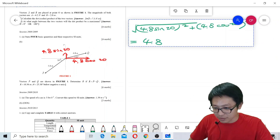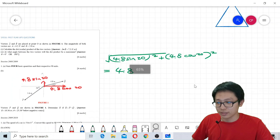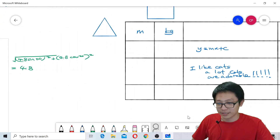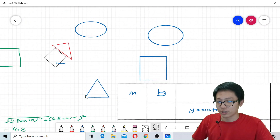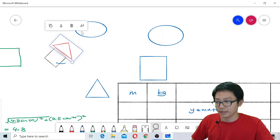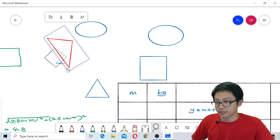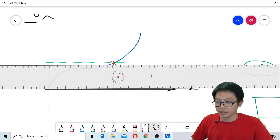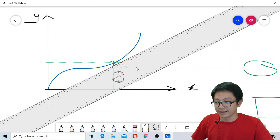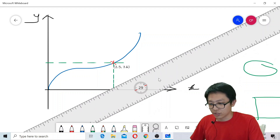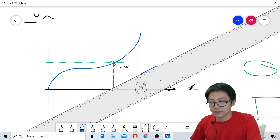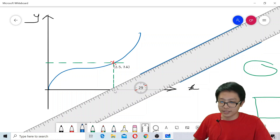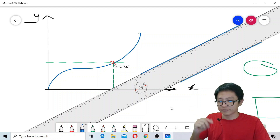The features I like most are the table, the shapes that you can adjust and resize, and the ruler. The ruler is great because I can change the angle and draw lines along it — I don't need a physical ruler. These are some very useful tools in Microsoft Whiteboard.